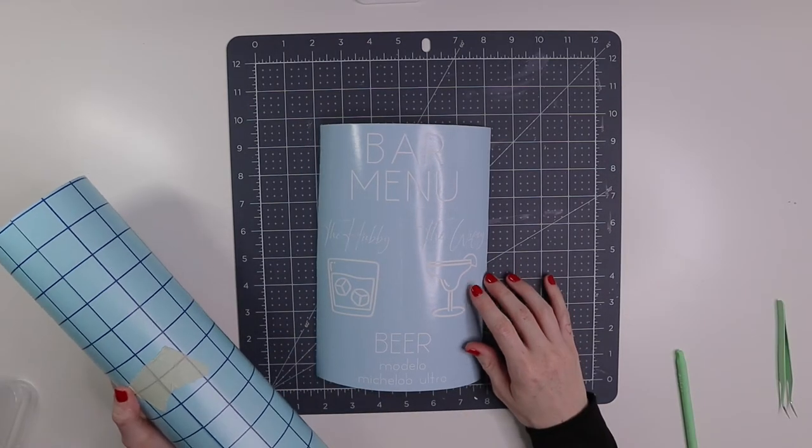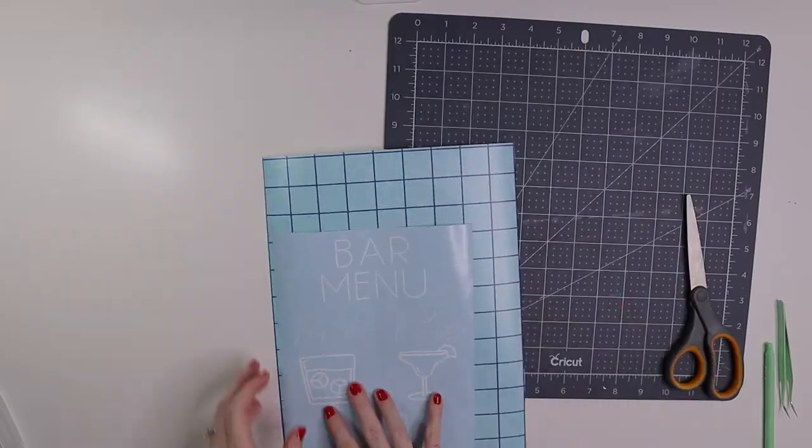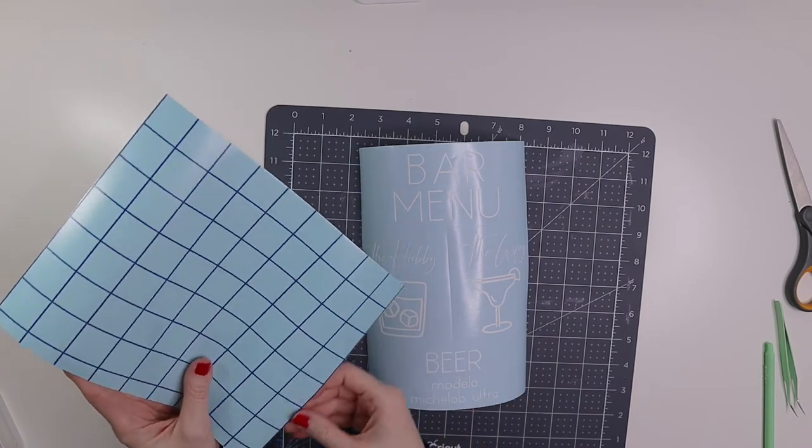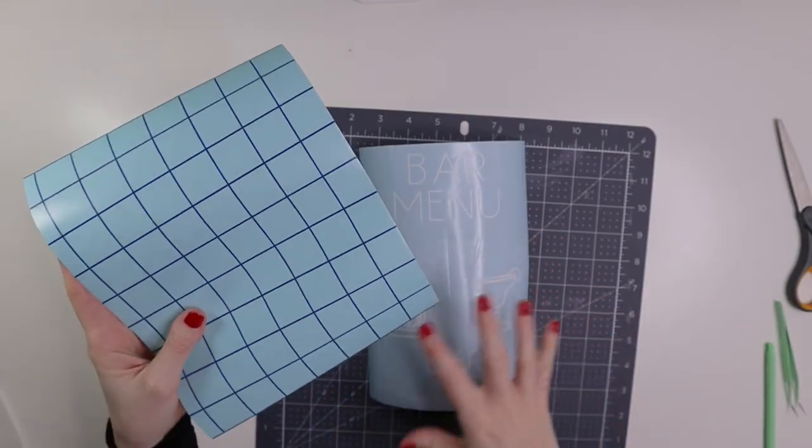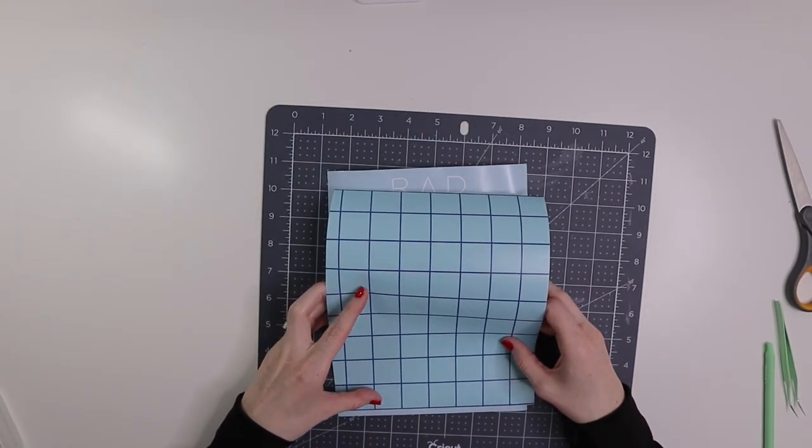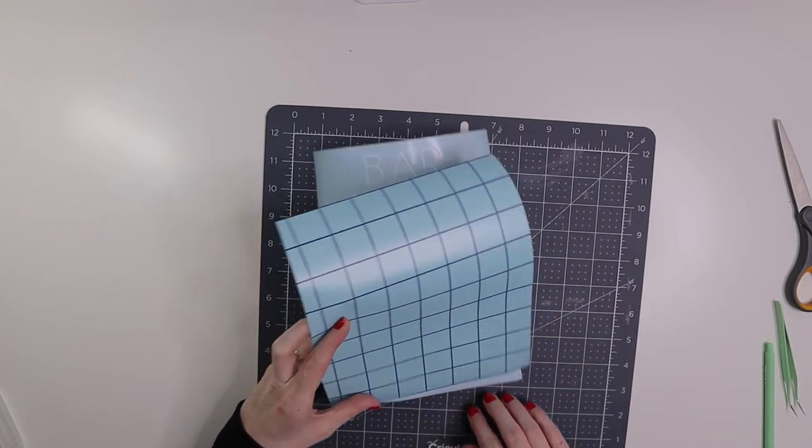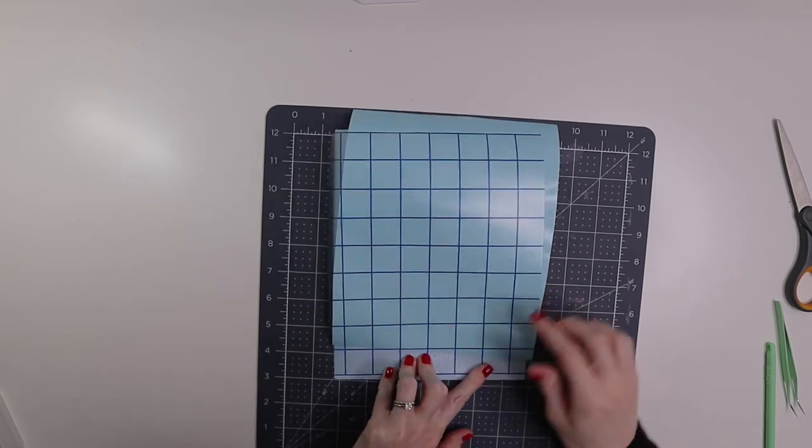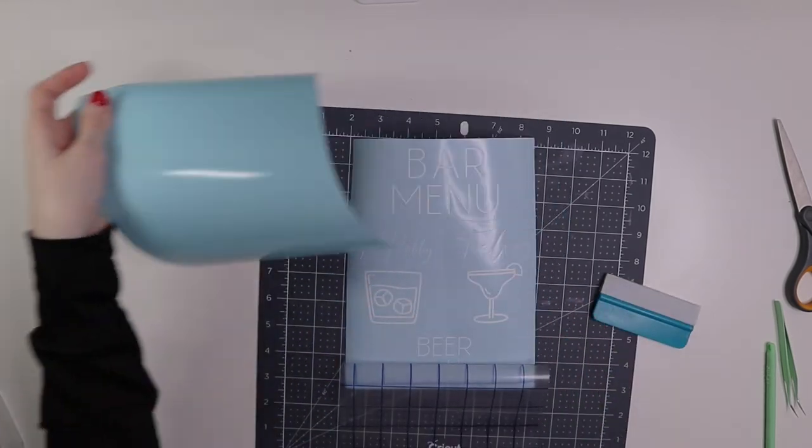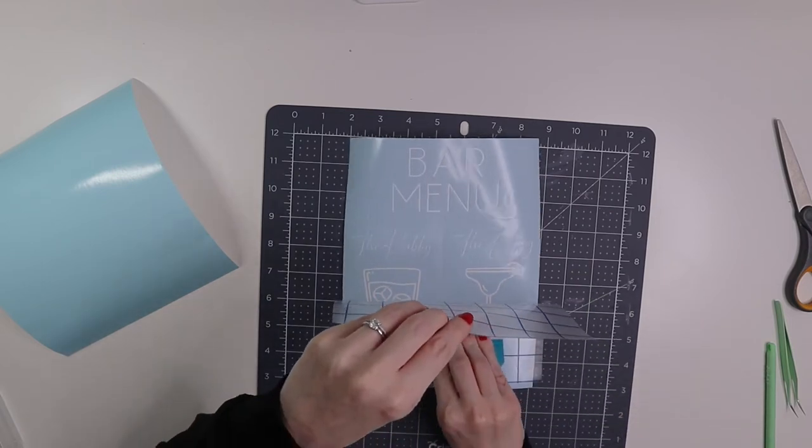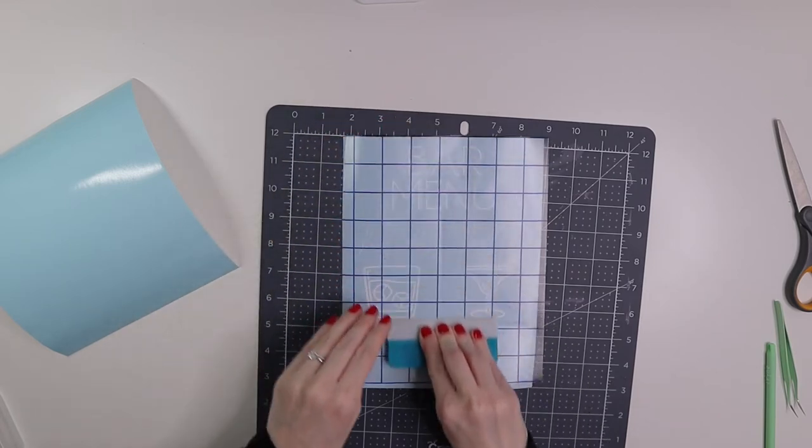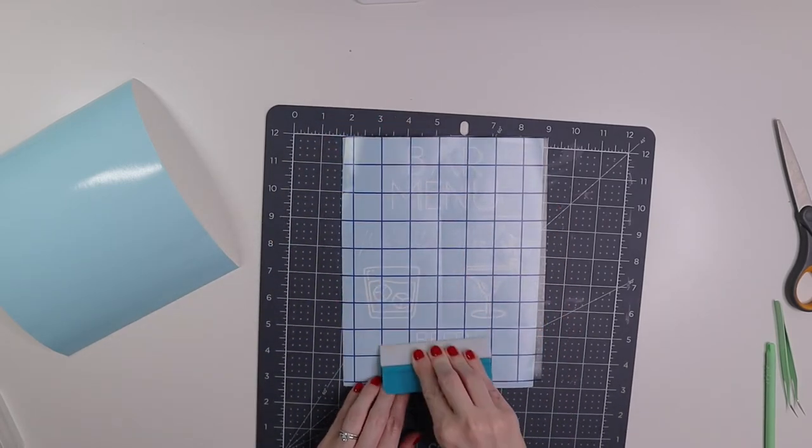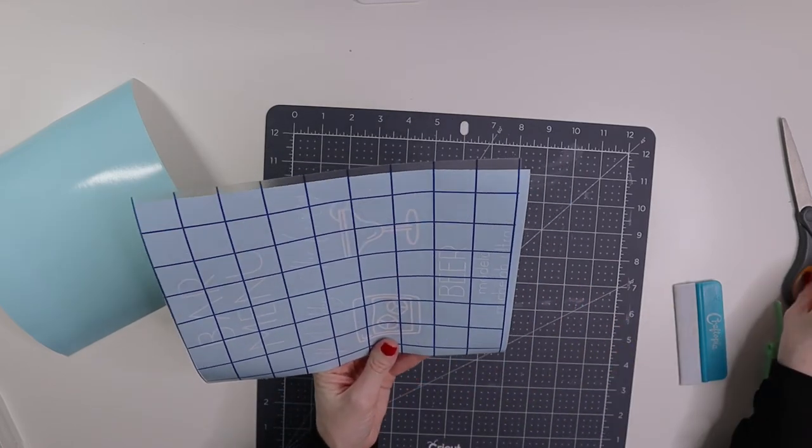Now that we have our vinyl weeded, we're going to go ahead and apply our transfer tape. For this part, I like to line up the bottom of my transfer tape to where I can use the grid lines in order to place it on there. So I like to line up the bottom of the transfer tape right below the bottom of the lowest lettering here. Now I'm going to go ahead and cut right around the lettering here, just as close as I can.